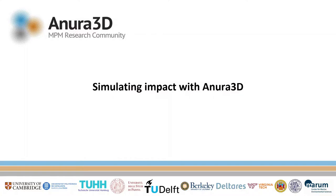This video tutorial is about simulating impact on soils using ANURA 3D. This problem follows the tutorial manual chapter number 8.